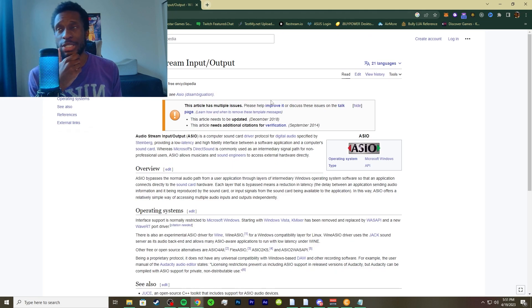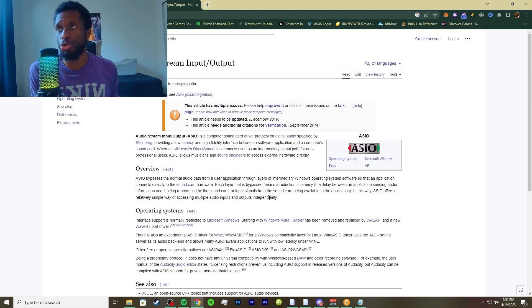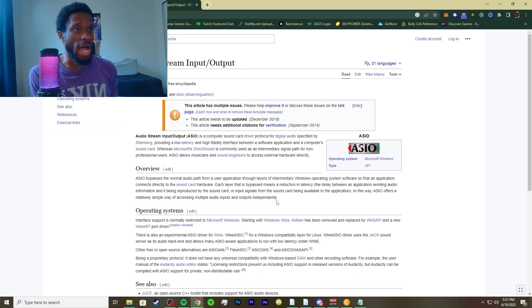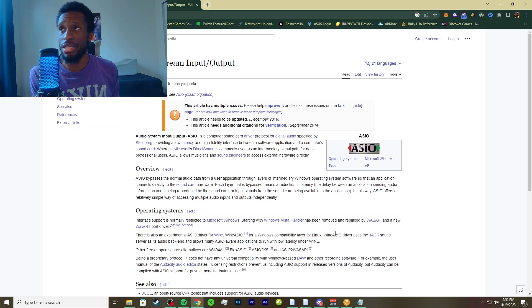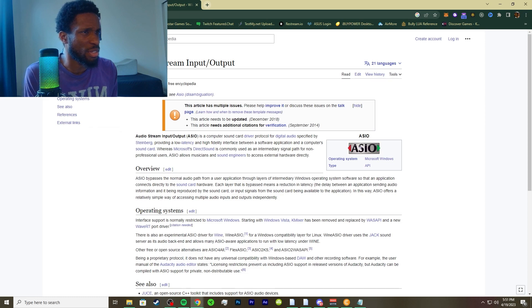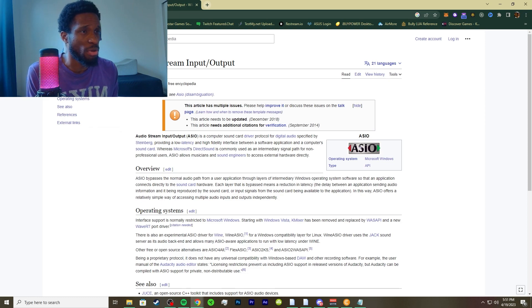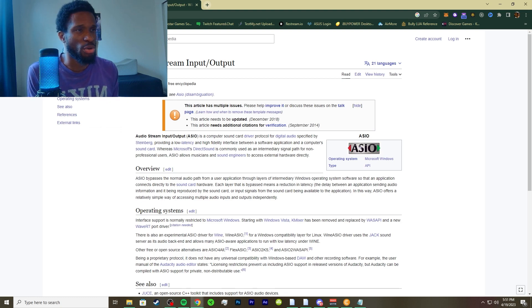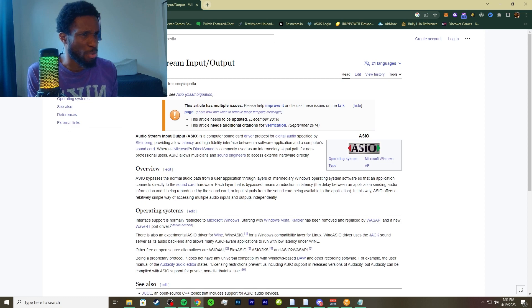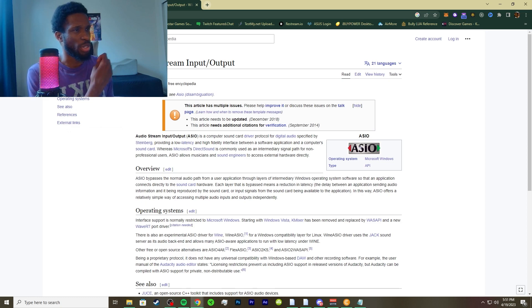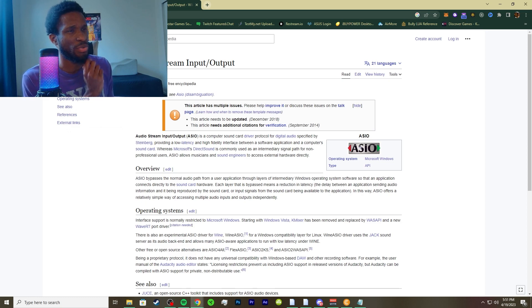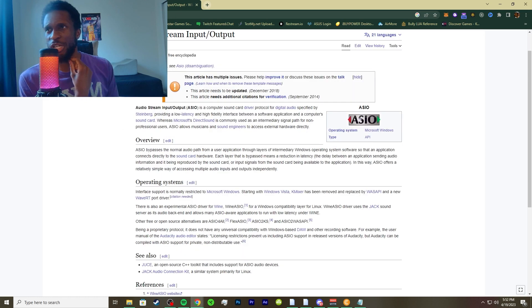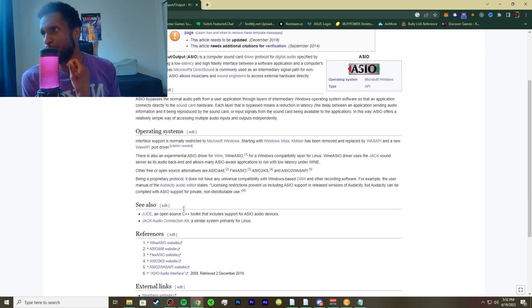The last one we're going to go over is audio stream input output, which is ASIO. ASIO is basically a type of API as well and is a computer sound card driver protocol for digital audio specified for Steinberg, providing a low latency and high fidelity interface between a software application and a computer sound card.